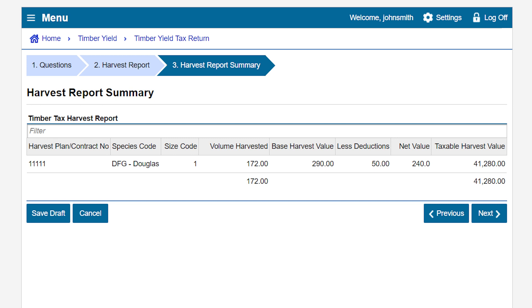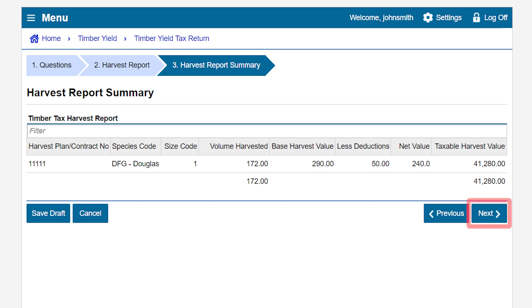This will take us to the Harvest Report Summary page. This page gives you a summary of all the harvest plan contract number records you have included in this return. If you need to make any edits, click Previous; otherwise, click Next. For this example, let's save our work. You can do this at any time by clicking the Save Draft button.